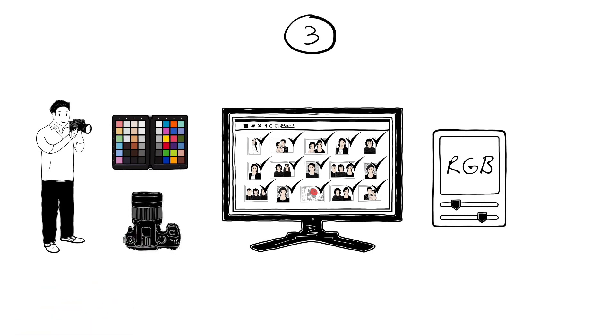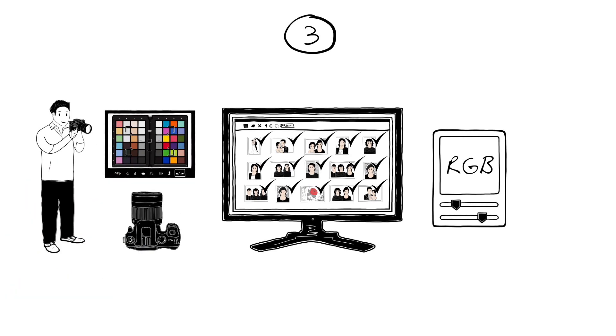When he uses more than one camera and mixes the images, he uses the same procedure. Spider Checker ensures that the colors are accurate and consistent, no matter which cameras he has used.